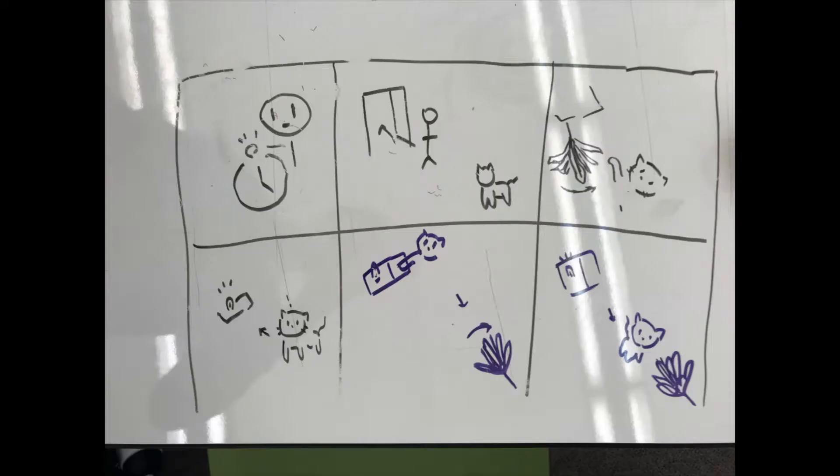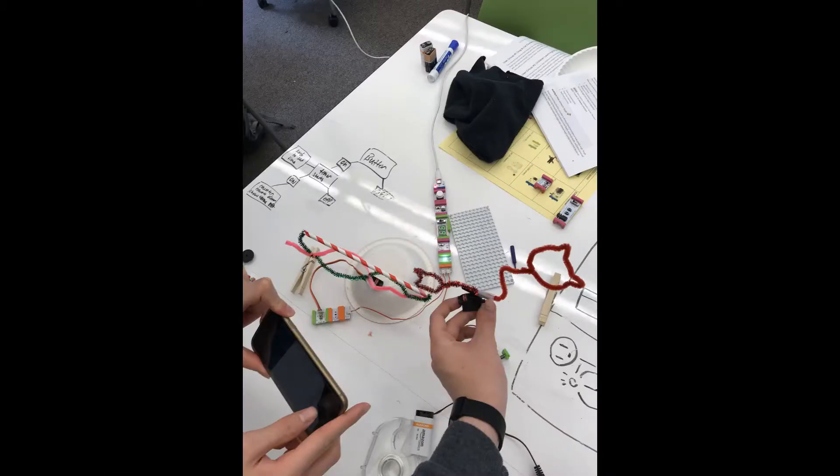For this problem, we asked could we create a cat toy that keeps the animal active and out of trouble? To answer this question, we developed a concept in which a cat toy was used to keep the animal out of trouble and healthy.